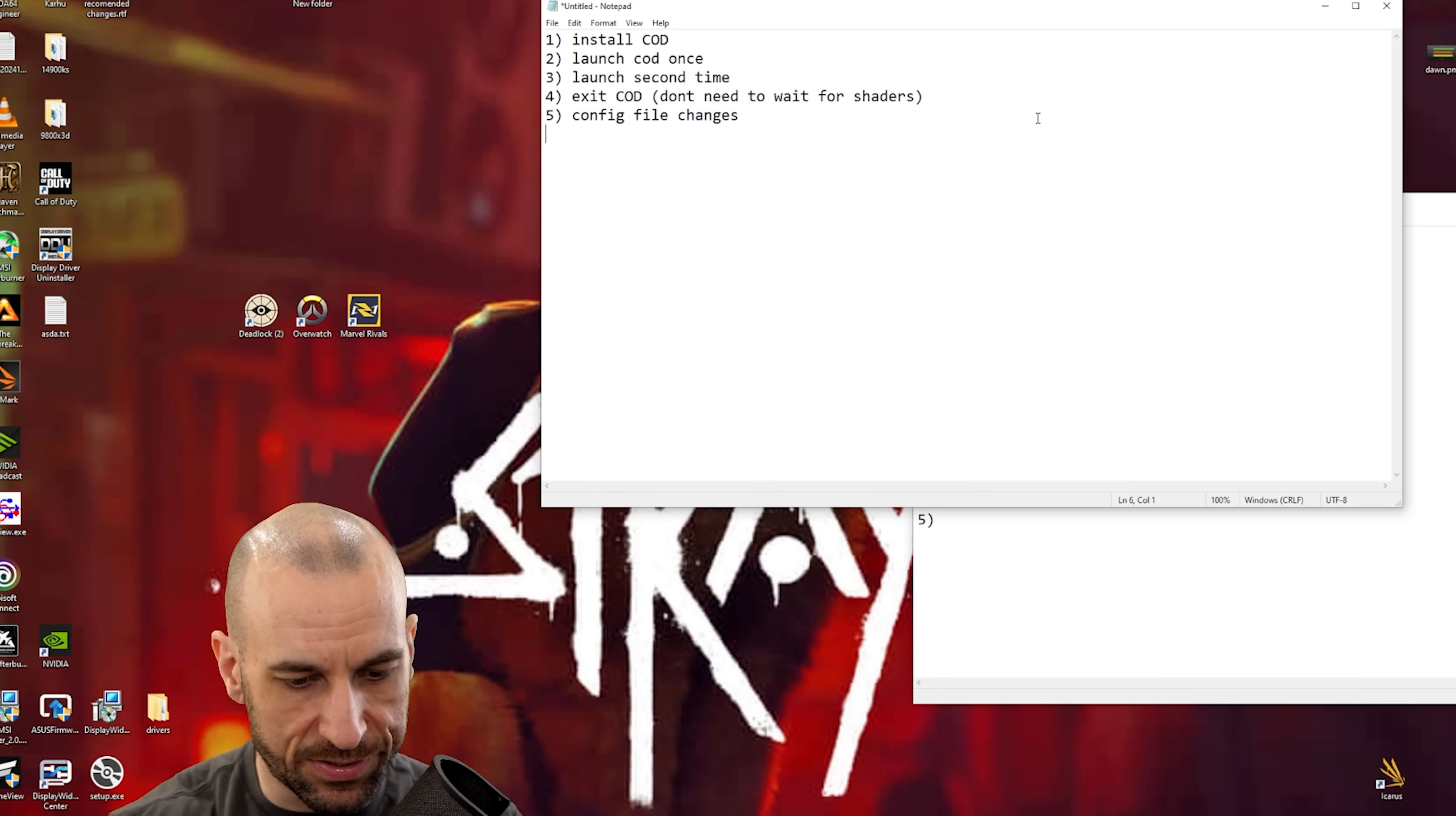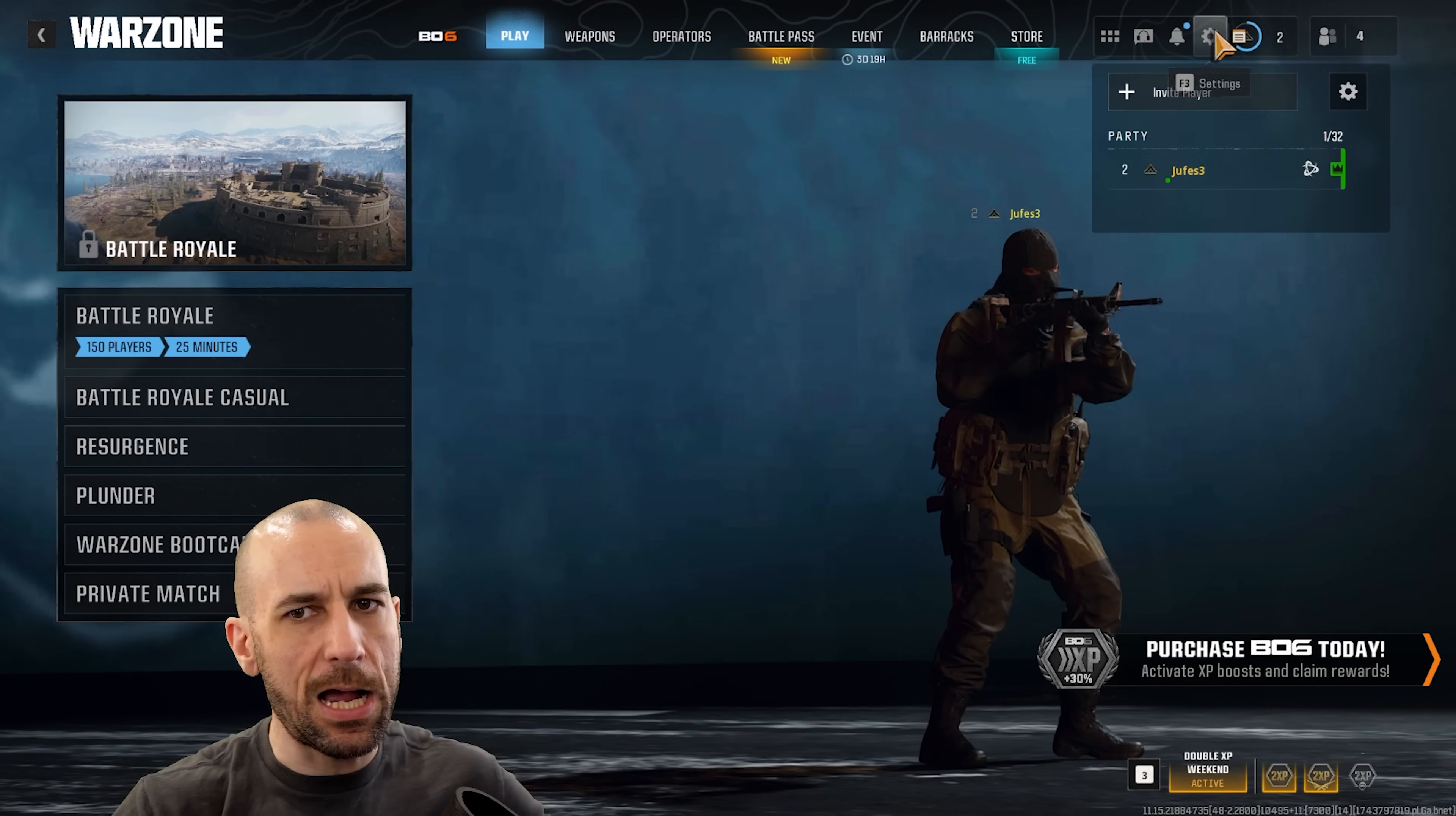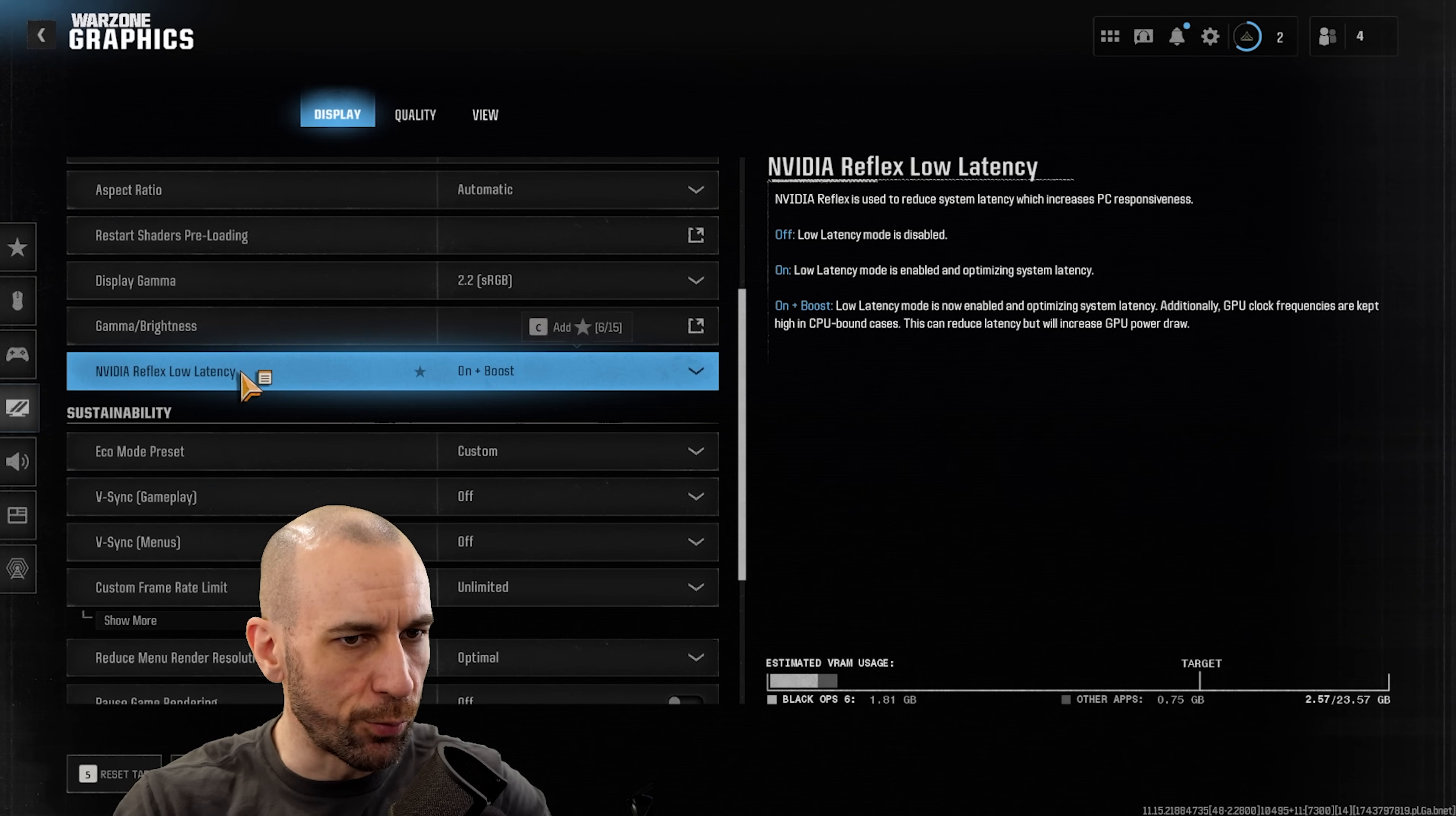Step number six: launch COD, wait for shaders to install.